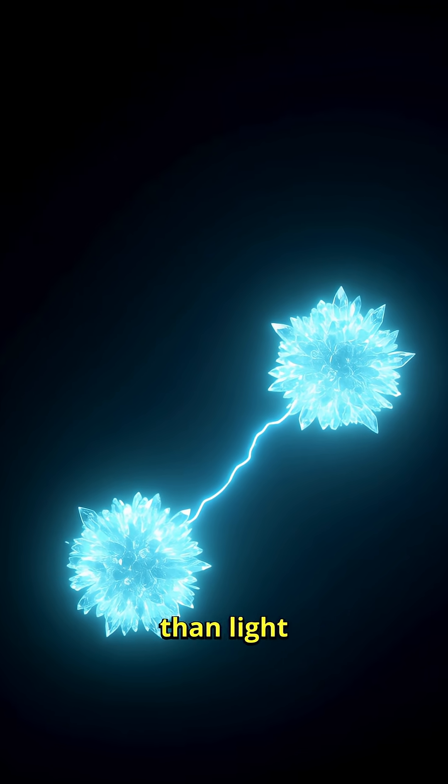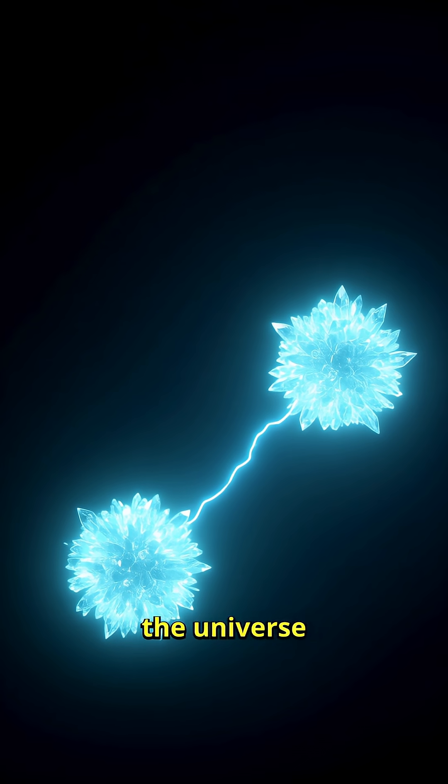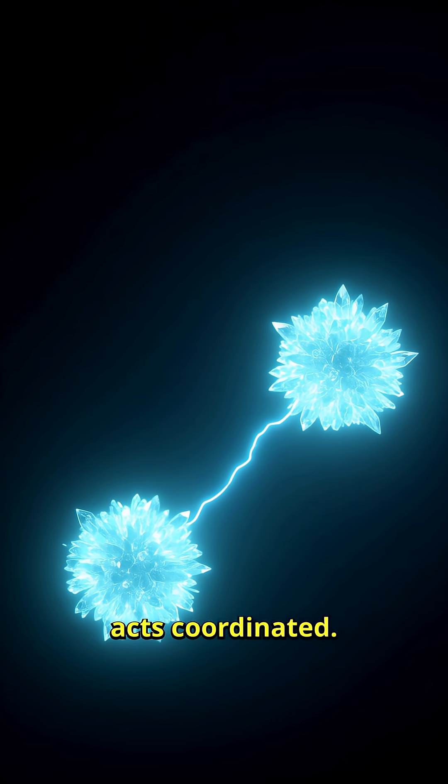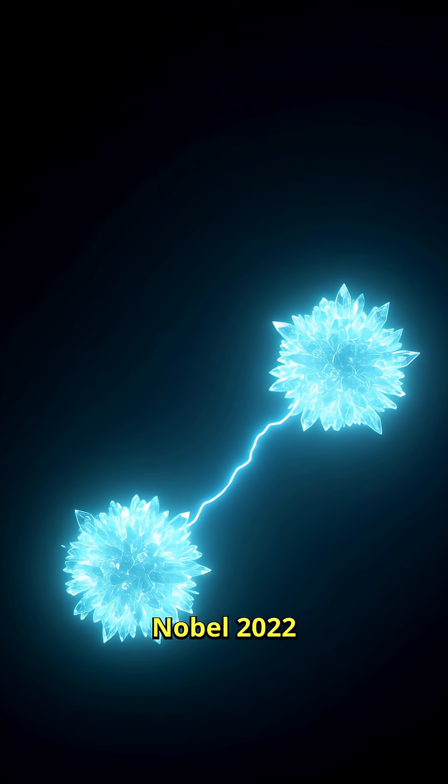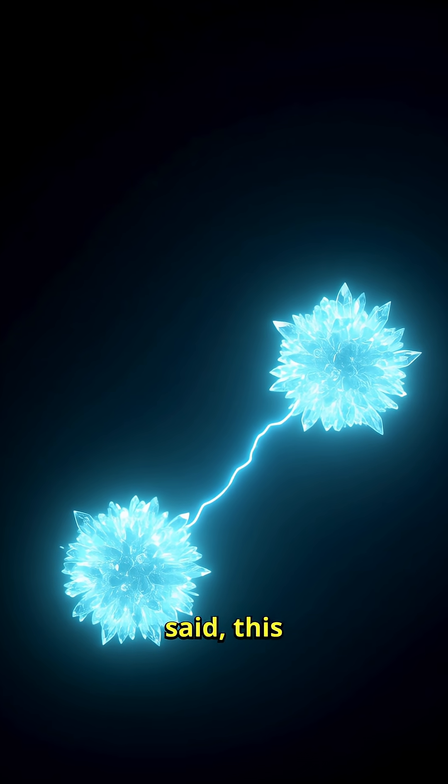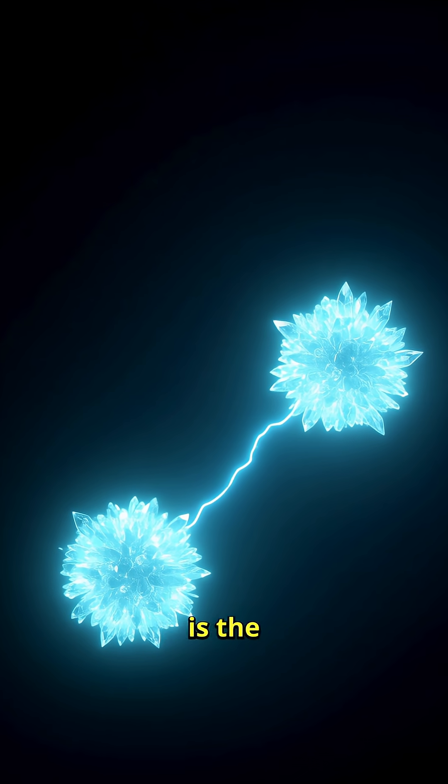No faster-than-light messages, but the universe acts coordinated. Nobel 2022 said this is the real deal.